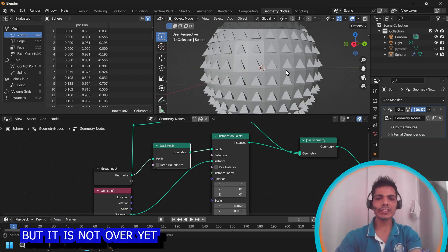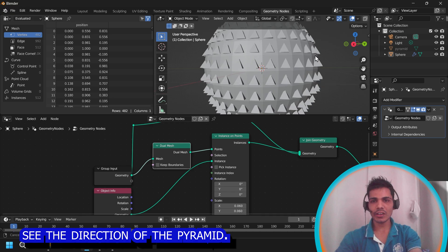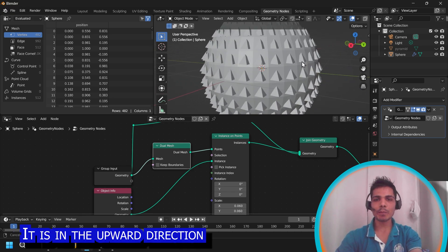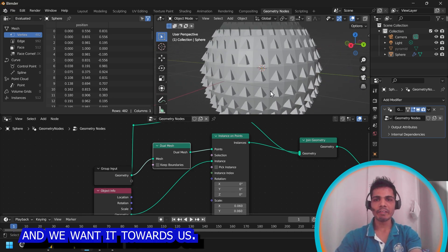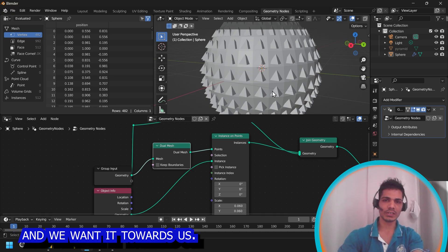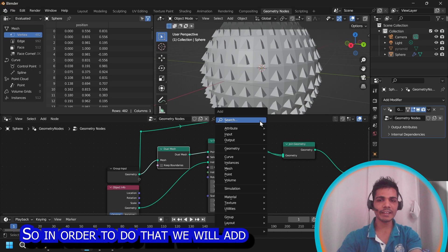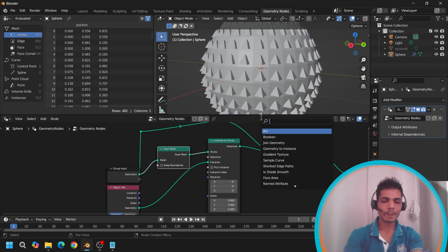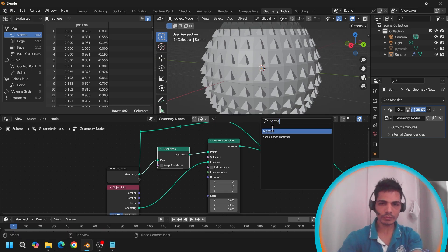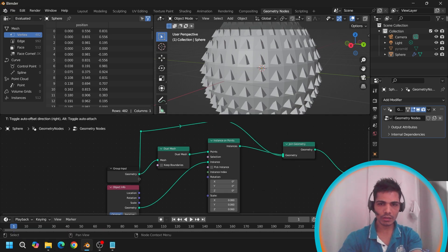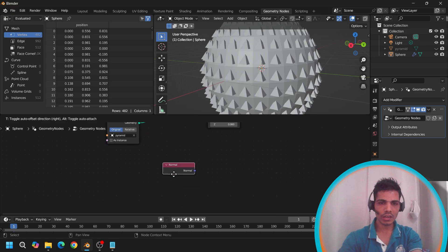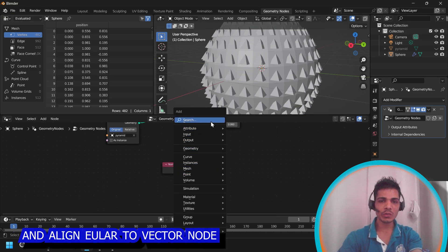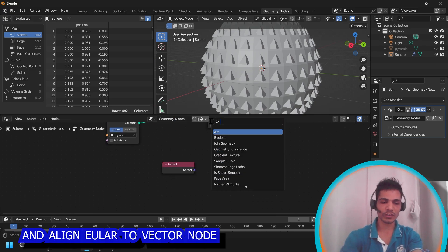But it is not over here. See the direction of the pyramid. It is in the upper direction. And we want it towards us. So in order to do that, we will add normal node and align user to vector node.